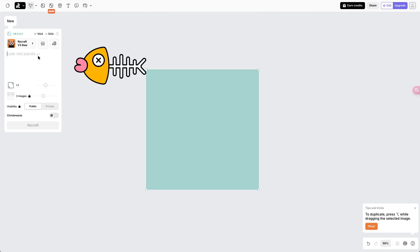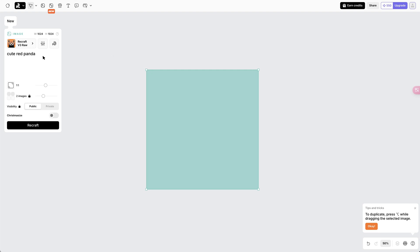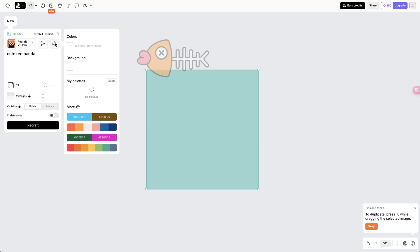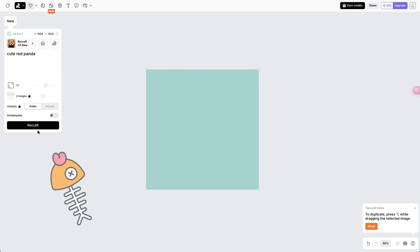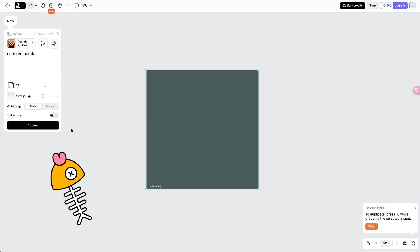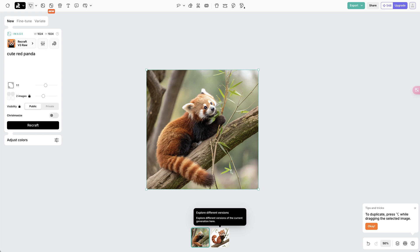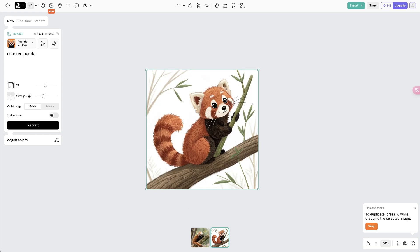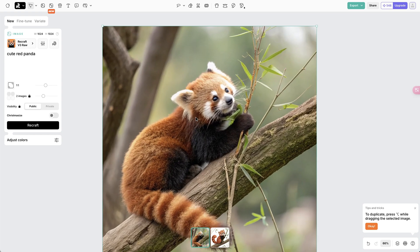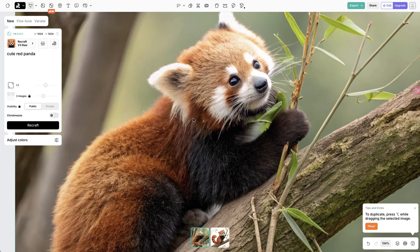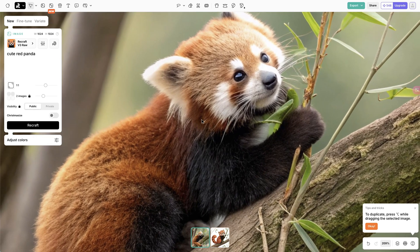Then we can simply enter the prompt here. Take this cute red panda for example. You can do further settings like adding negative prompt, or assign specific color and background to the generation. Next, click on Recraft. And there it is. It creates two images for free users each time. And you can see that the image is really realistic and natural.